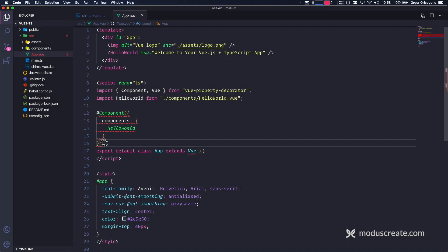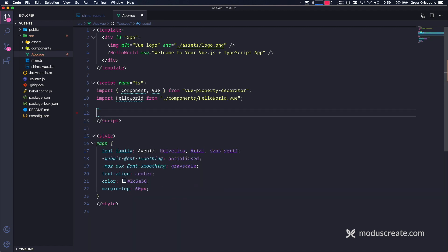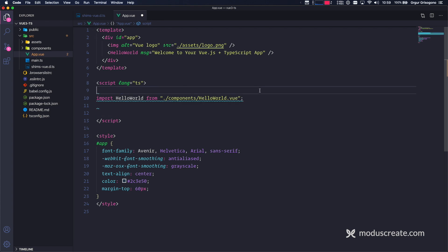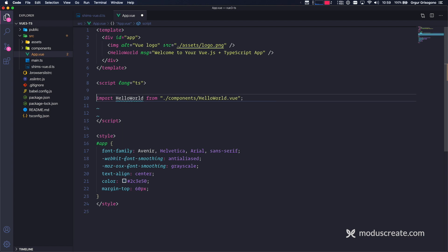The Vue 2 way of writing component is no longer going to be useful. So I'm going to delete this whole thing. I'm also going to delete the Vue Property Decorator because we no longer need it. All we need is the stuff we can import from Vue.